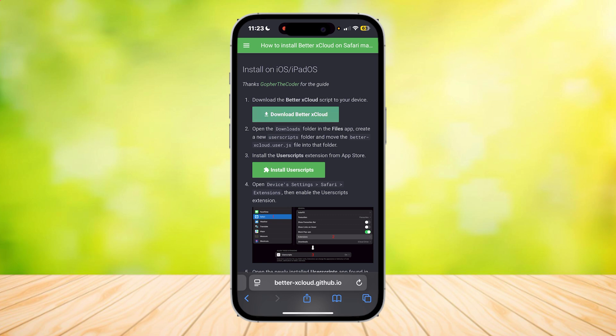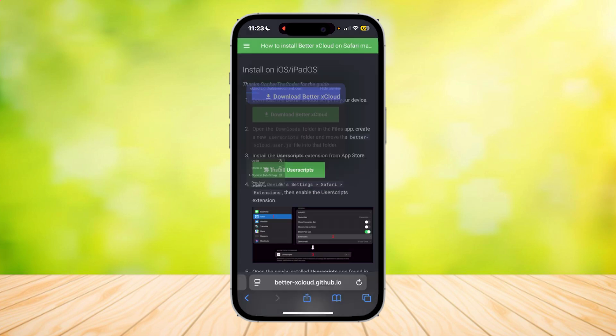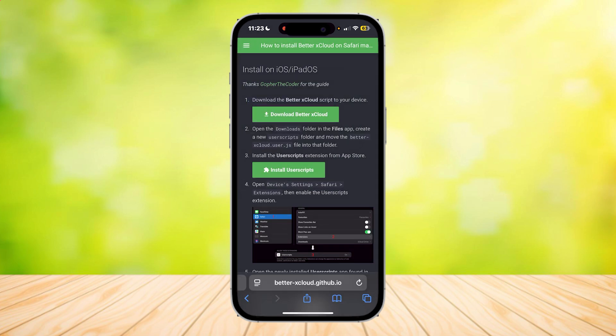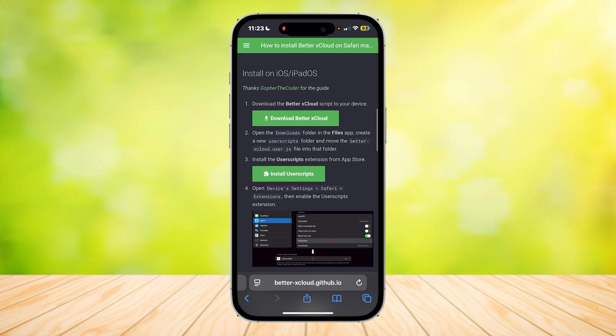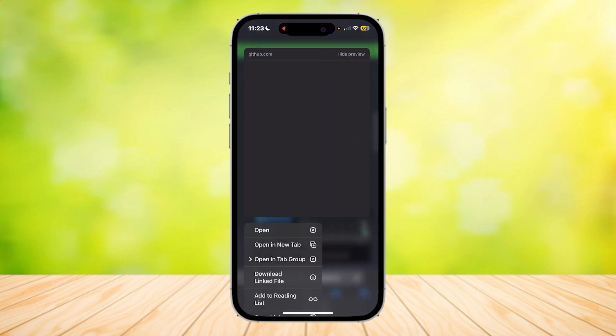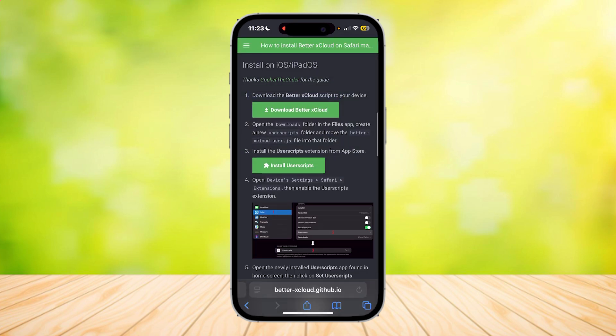Step 1 is downloading the BetterX Cloud script to your device. Simply tap on that link and it's going to download into your Downloads folder in the Files app. When you're in the Files app and in Downloads, create a folder named User Scripts and move the downloaded Cloud file into that folder.